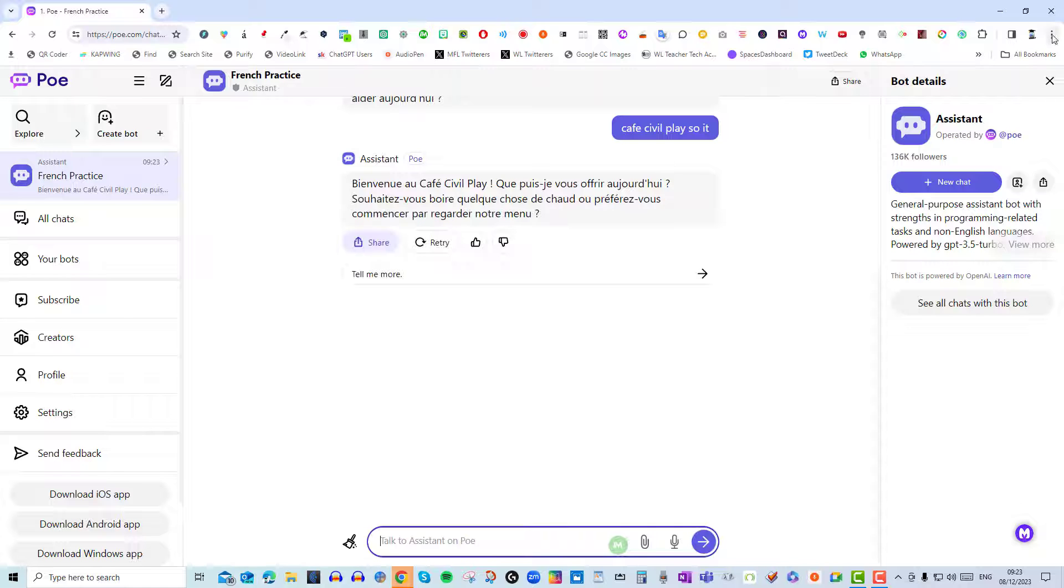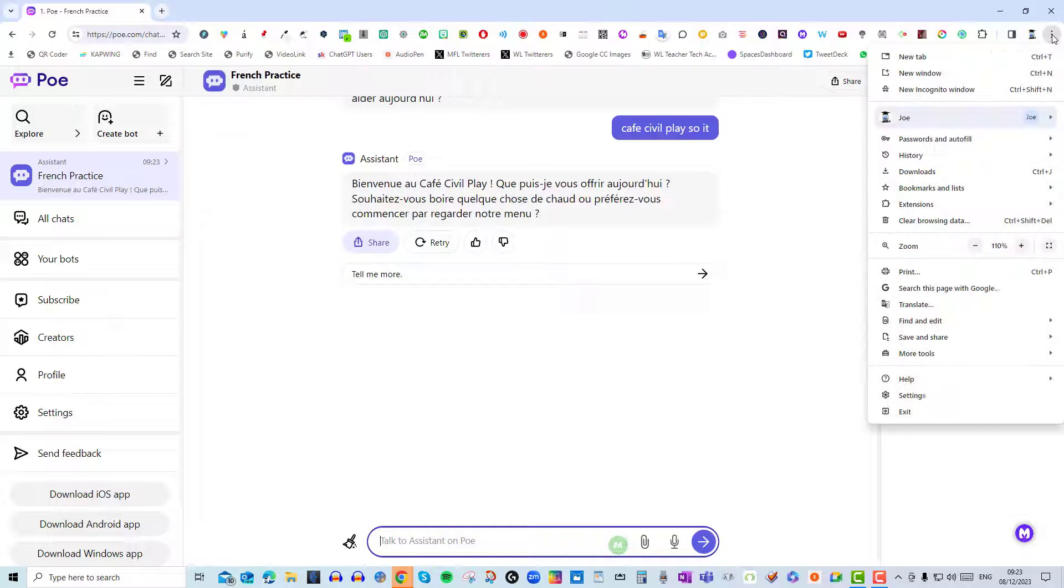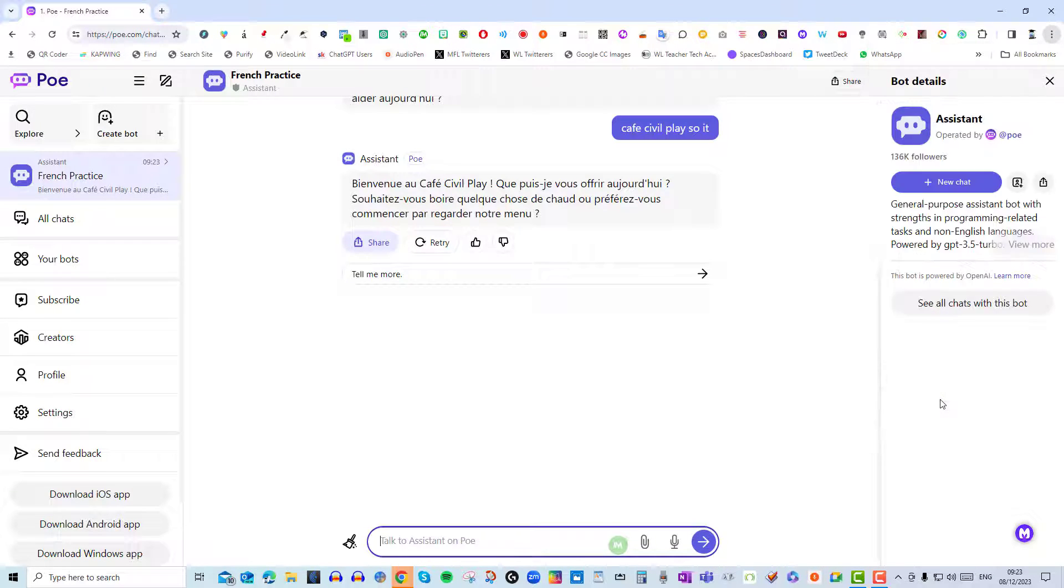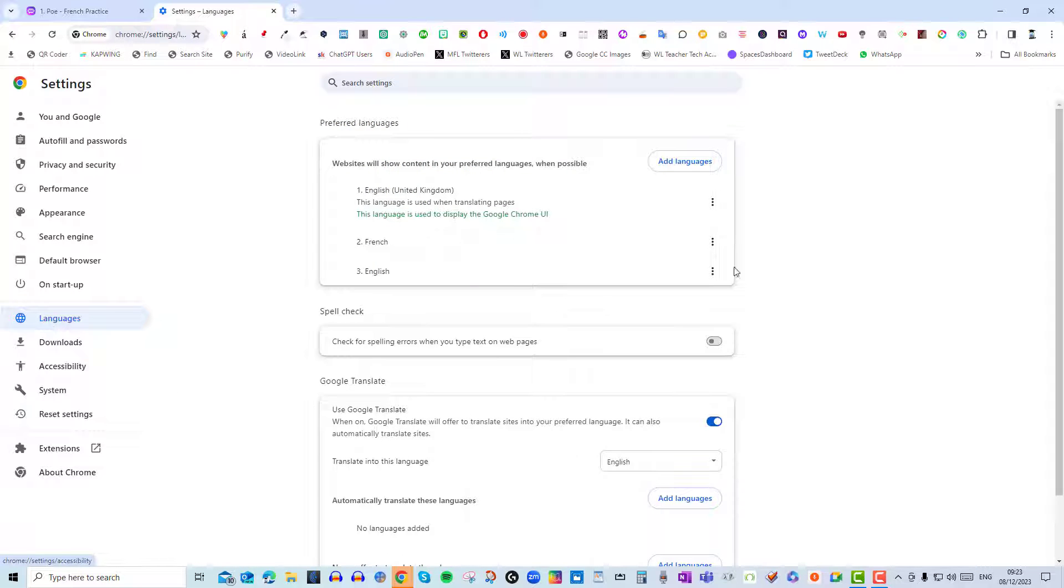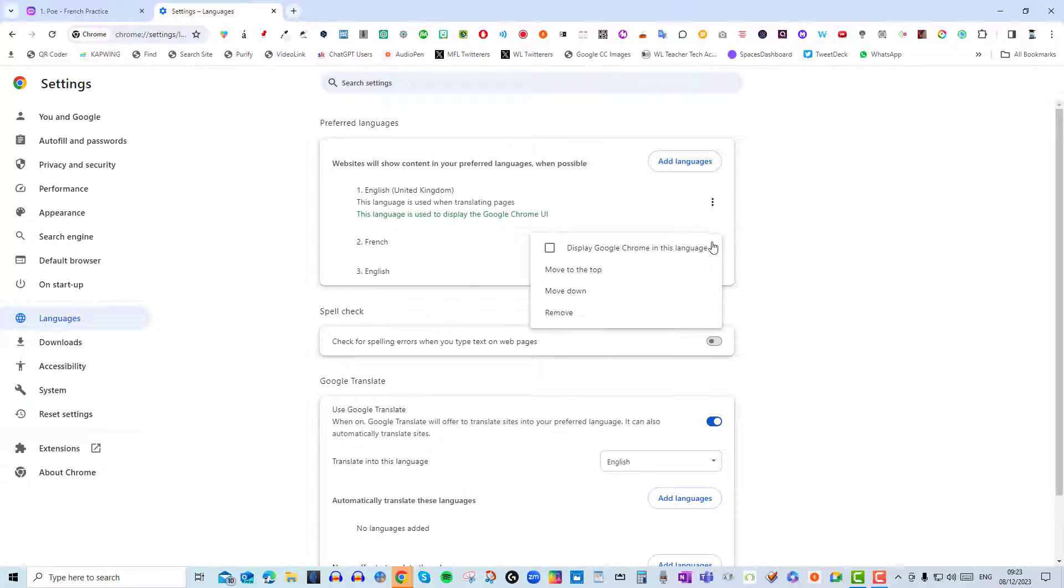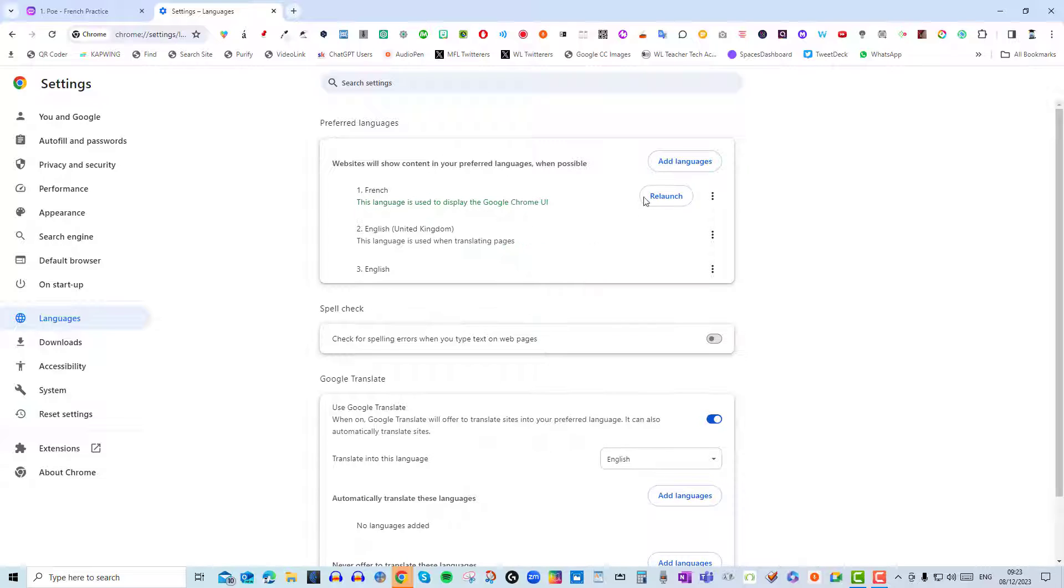Okay so what you have to do is click on the three dots, go to settings, go to languages, click add language, choose the language that you want. I've got French and then you click here, display Google Chrome in this language and relaunch.